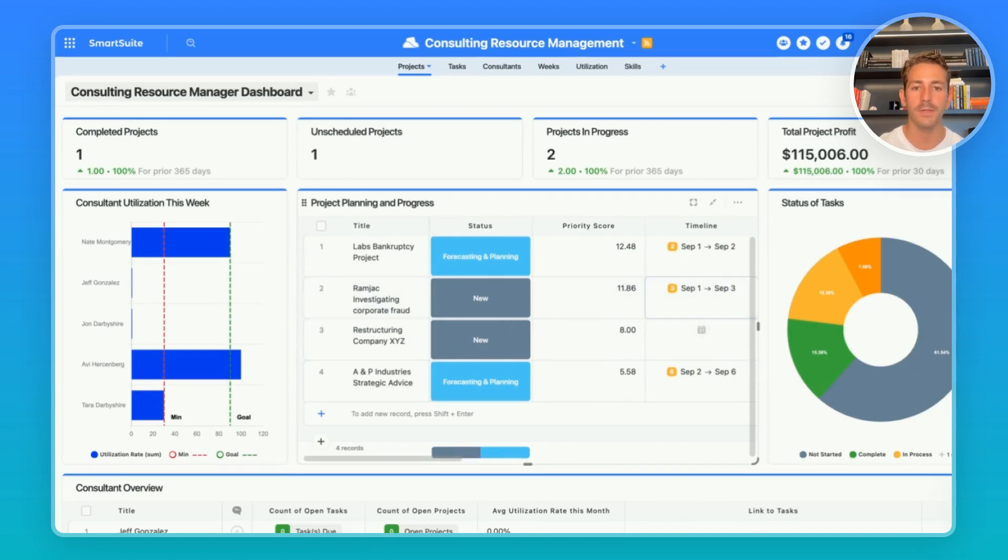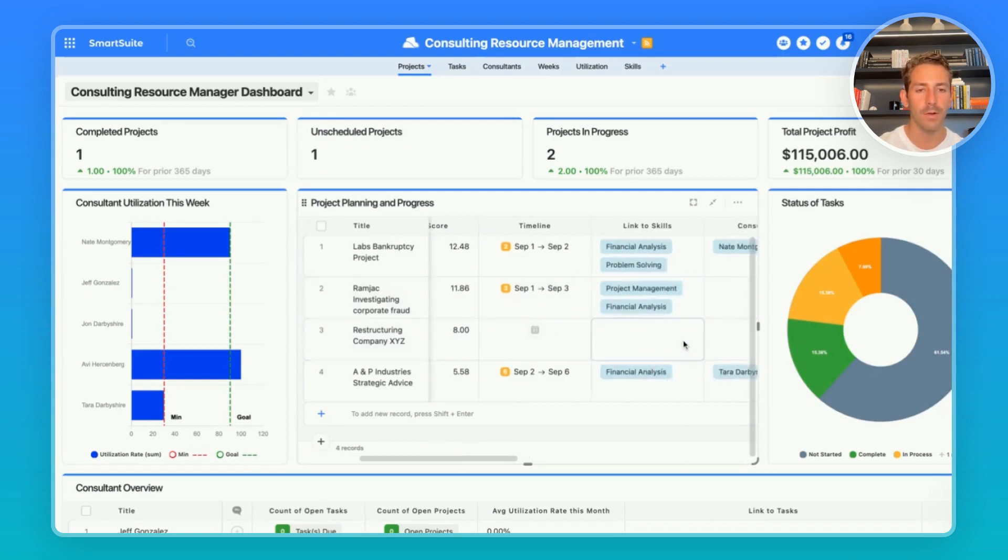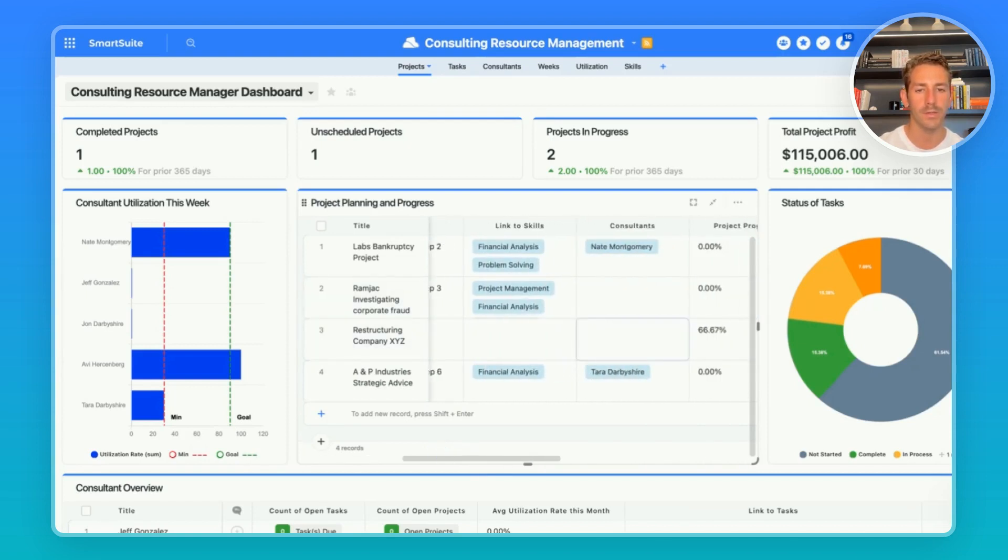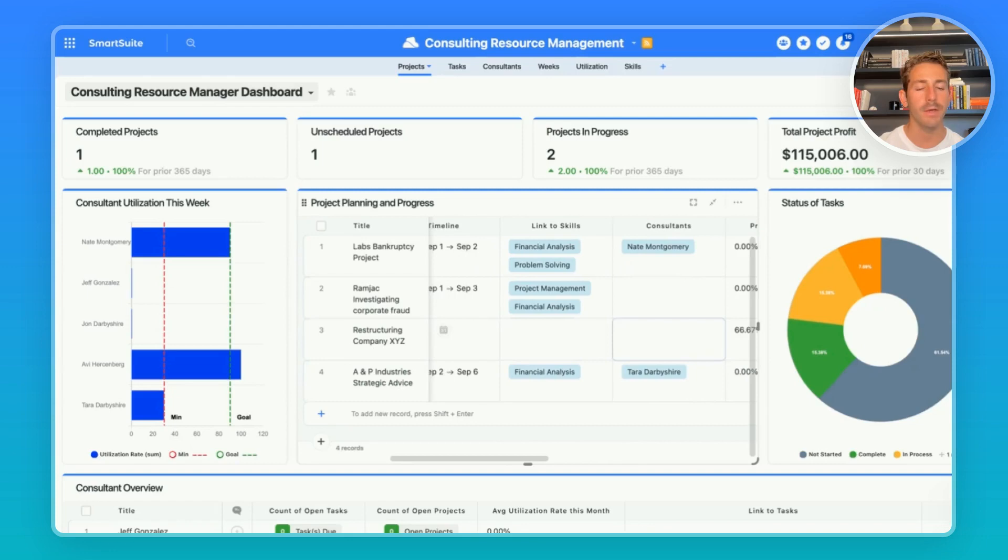And when a project is being brought to the top of the view, a manager is able to understand we need to set the timeline for it or start assigning consultants to the project to make sure this gets done on time.